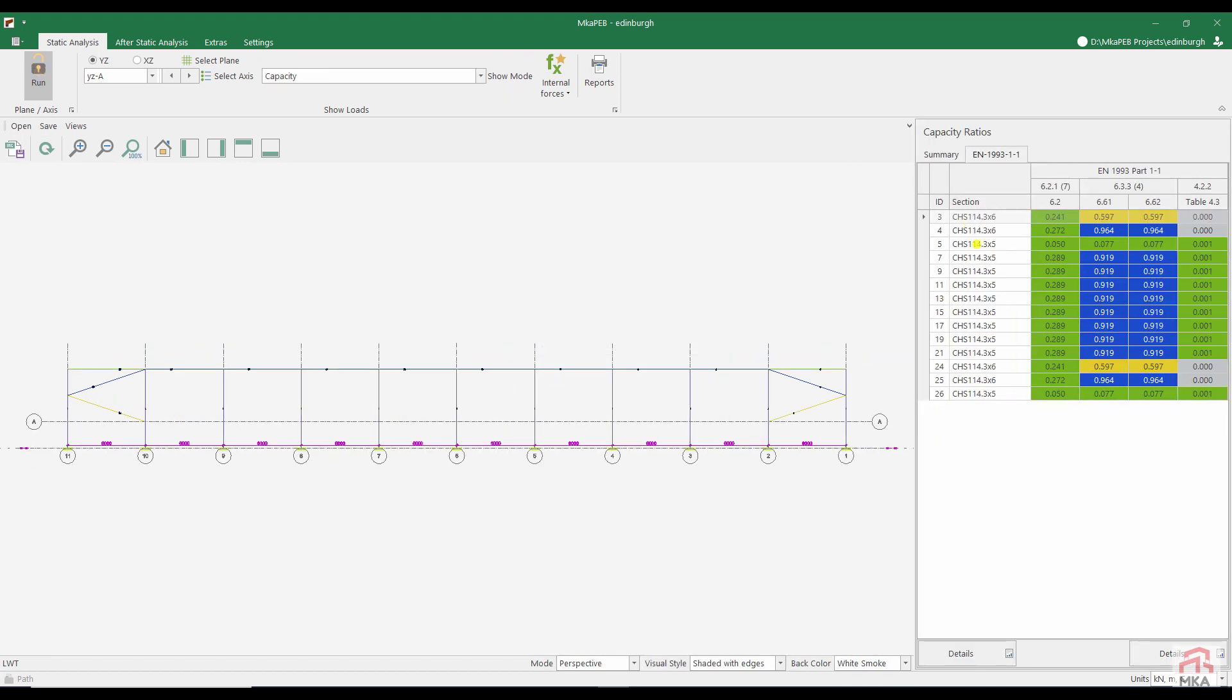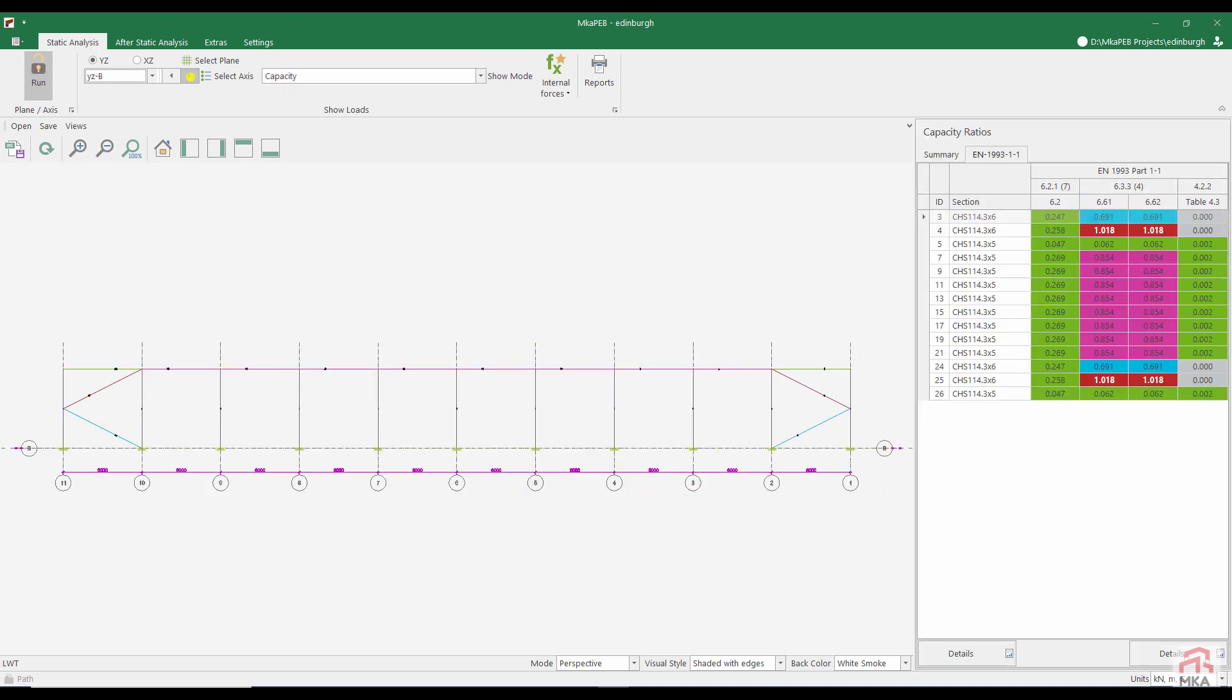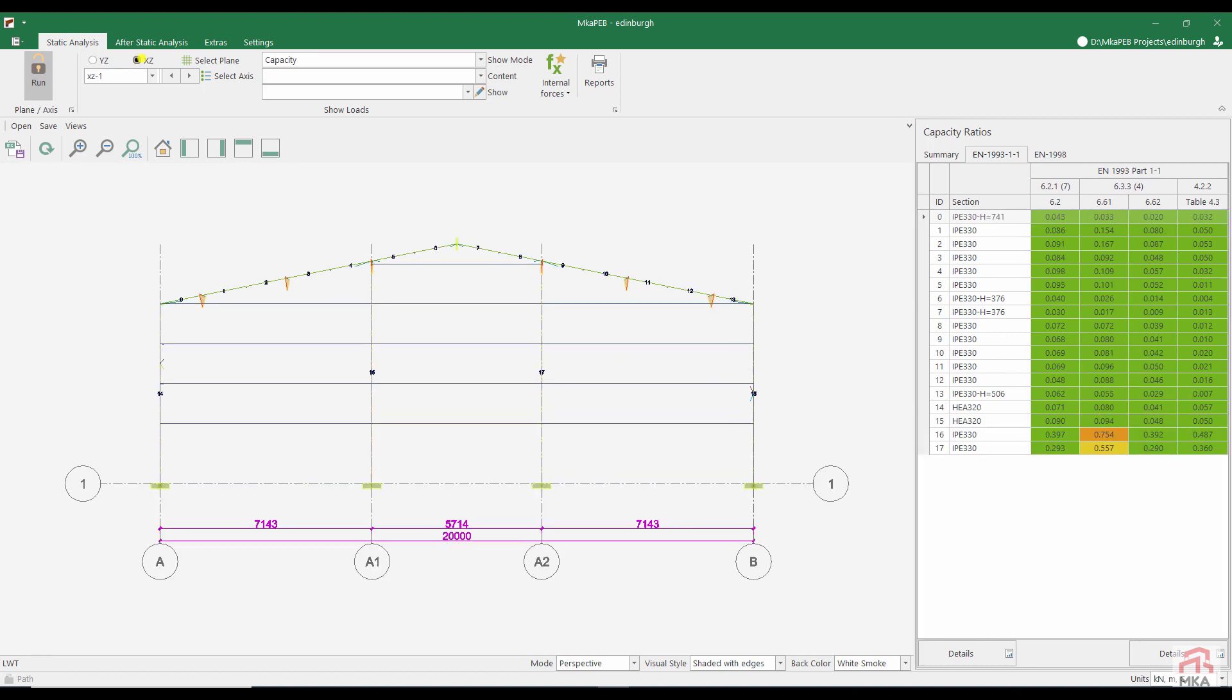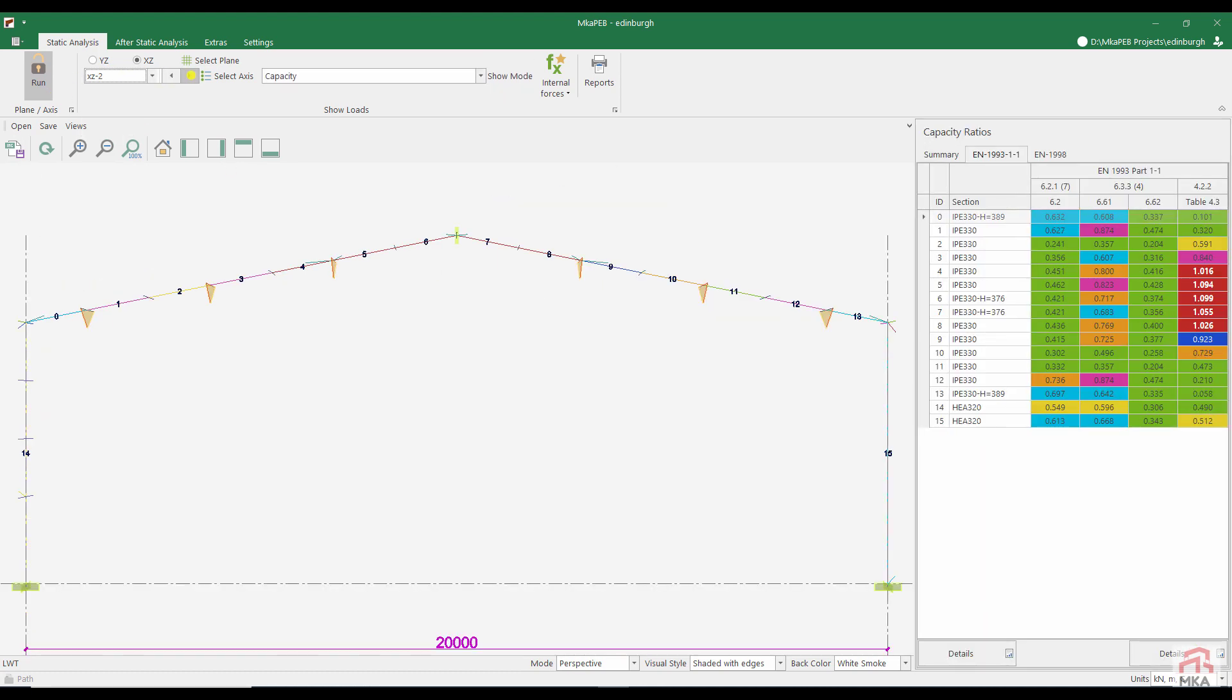There is no problem in the YZA axis. Let's look at the YZB axis. Those exceeding 1.0 capacity ratio. We had to use CHS 114.3 by 8 mm. We had insufficient wind columns on the shield front. EPay 330 was the right choice. Lateral beam supports worked, but the displacement condition was not met. We have to choose one large section.